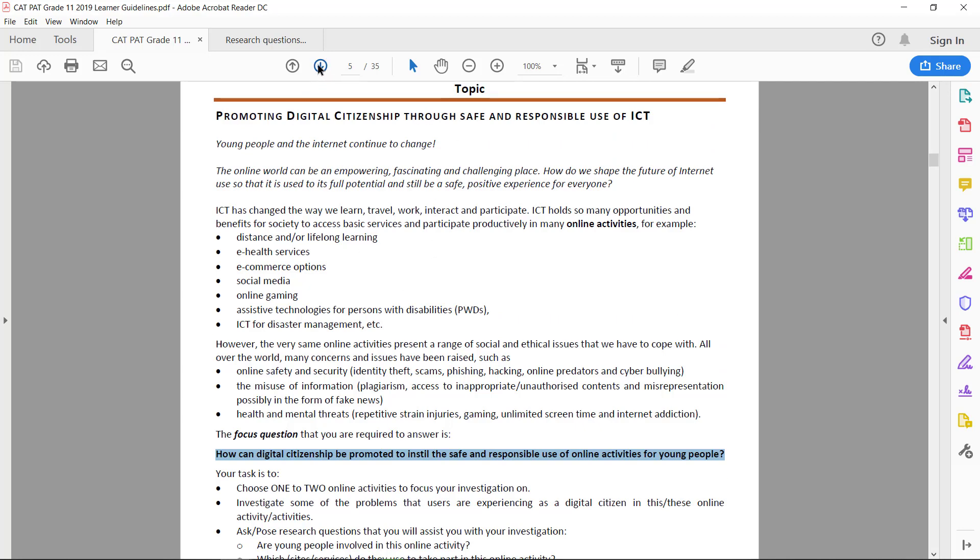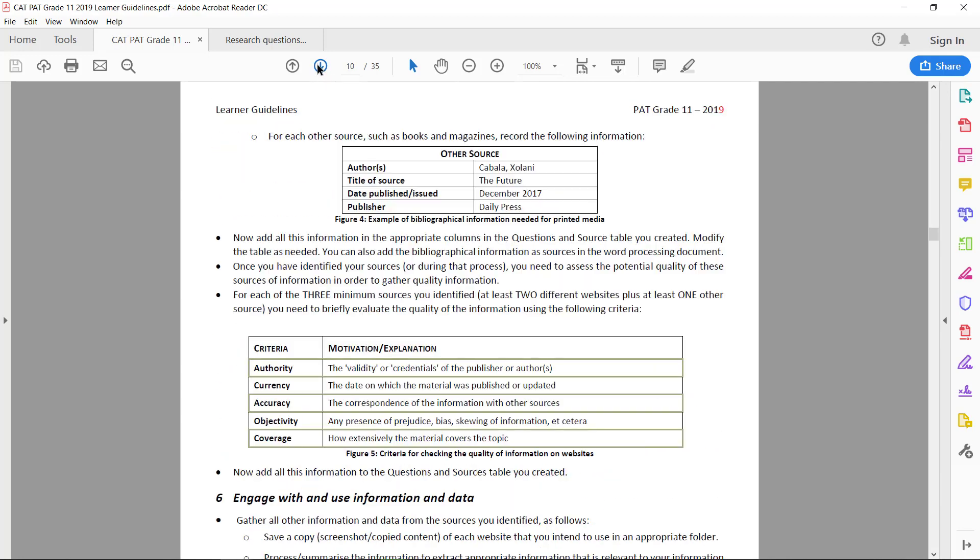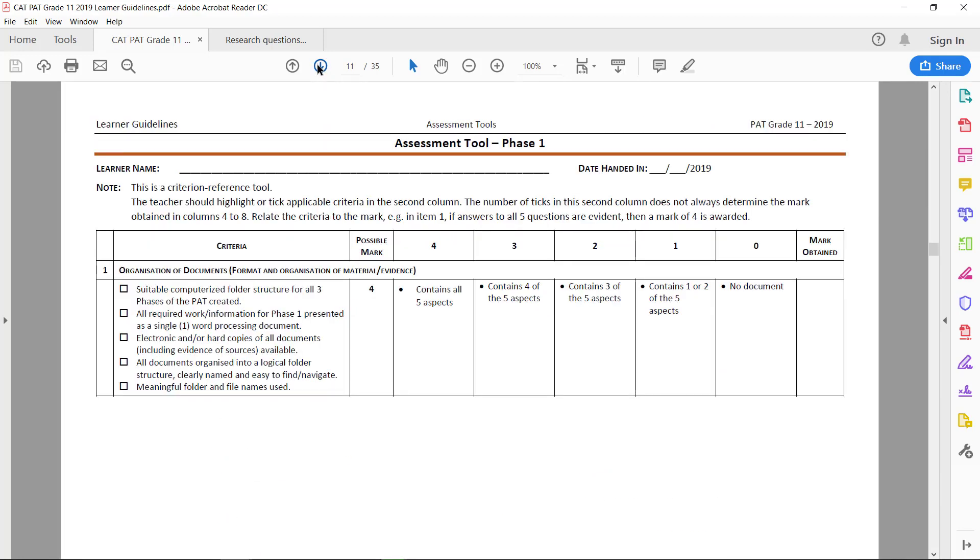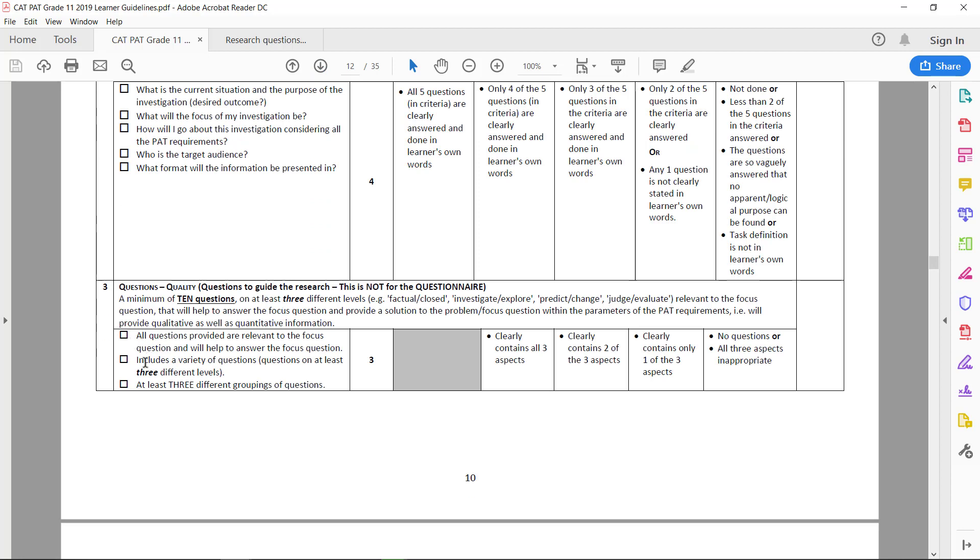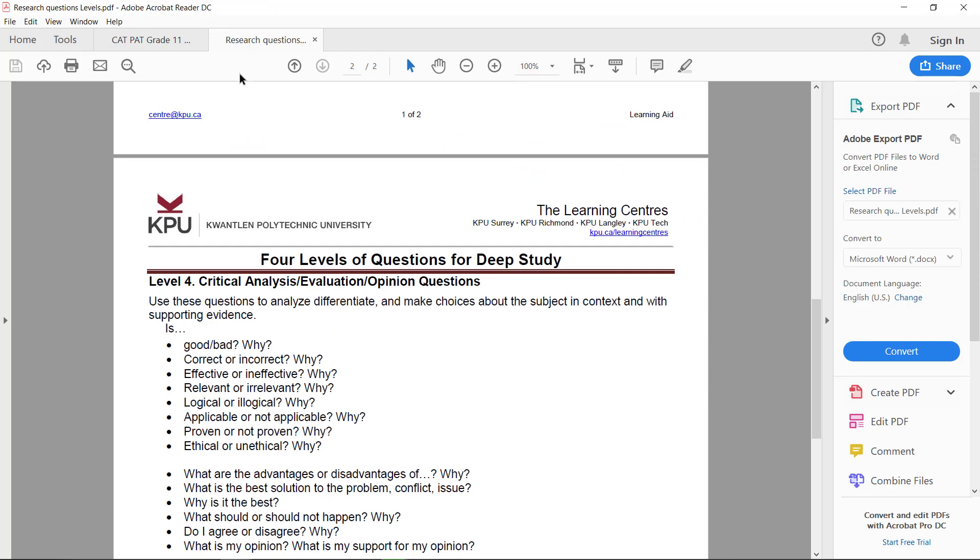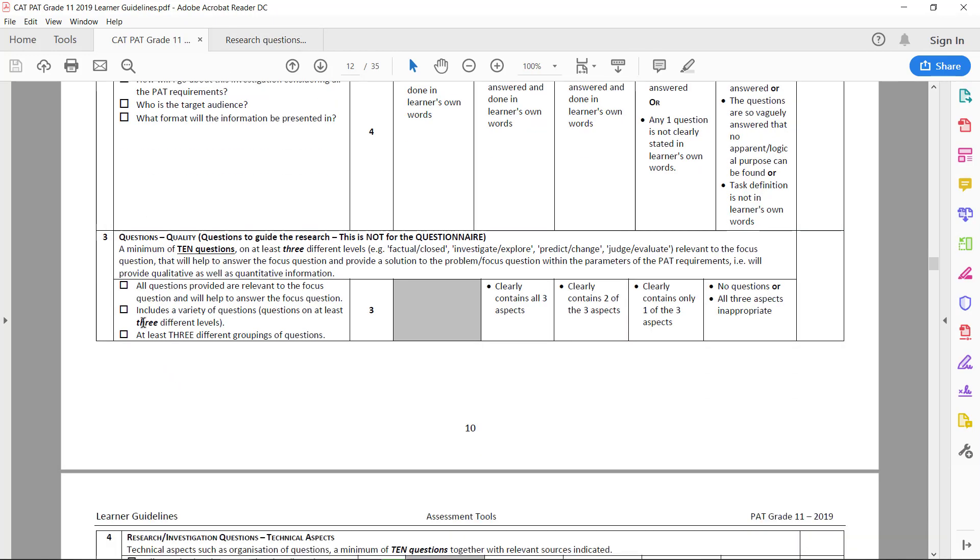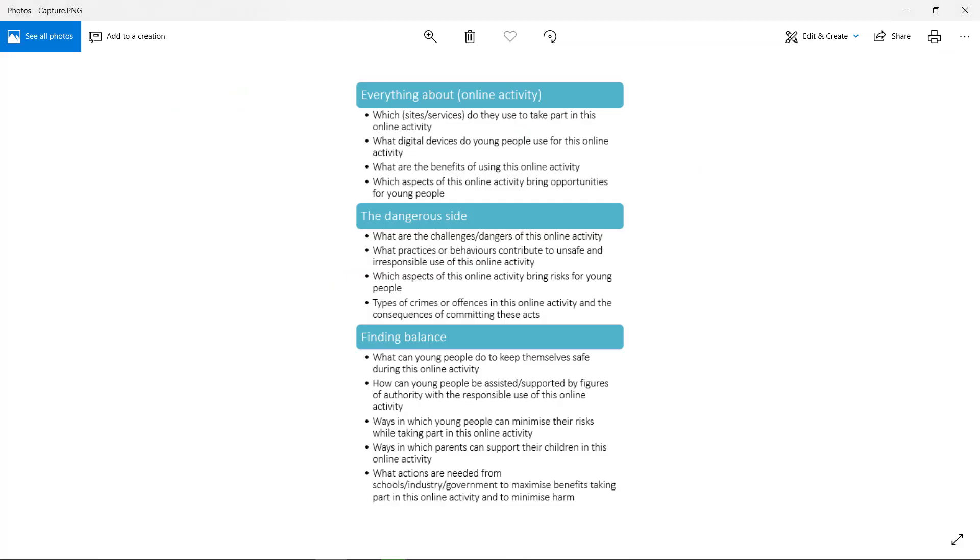It includes a variety of questions—those three different levels, these research levels I spoke about. At least three different groupings of questions, that means these headings that we spoke about.